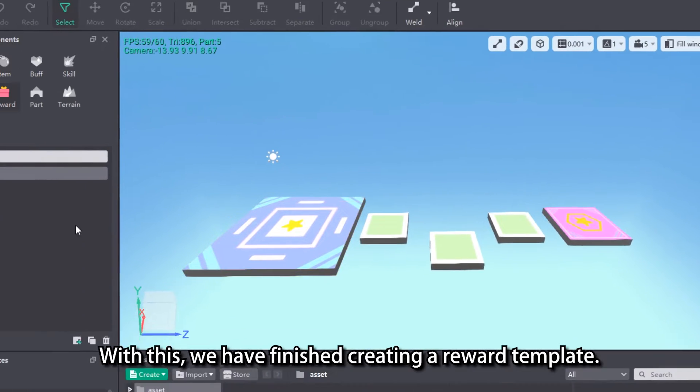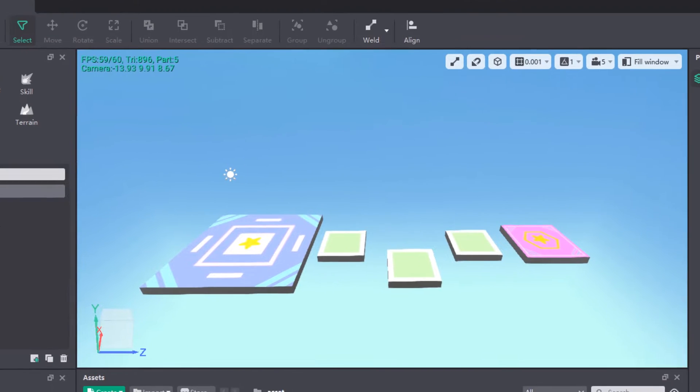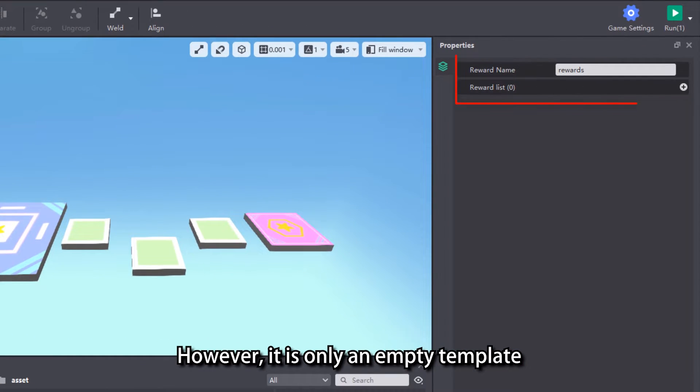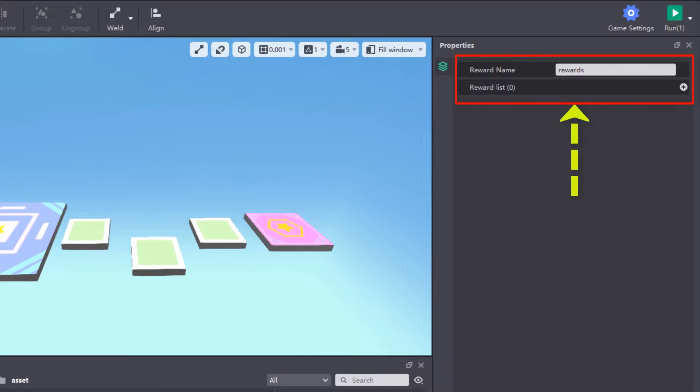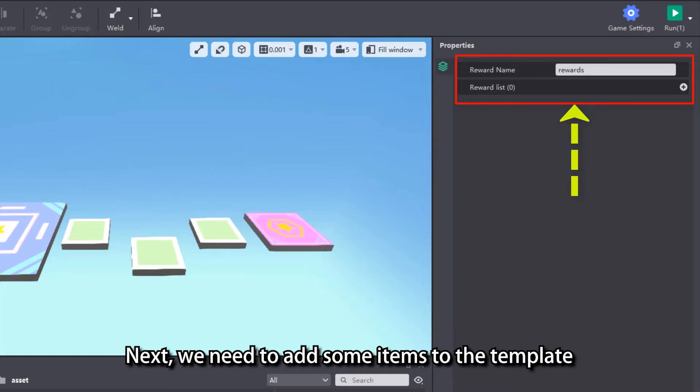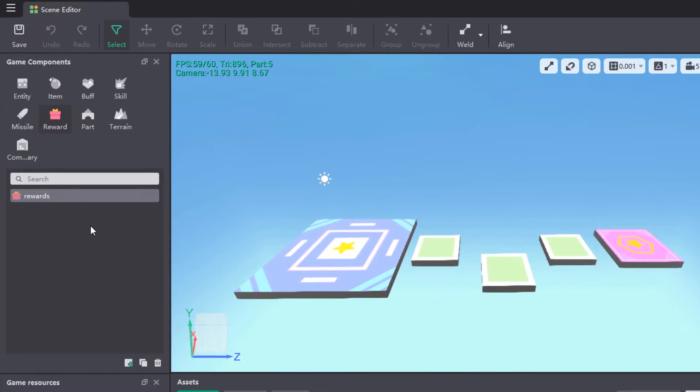With this, we have finished creating a reward template. However, it is only an empty template and cannot yet achieve the effect of rewarding items. Next, we need to add some items to the template as a reward to send to the player.